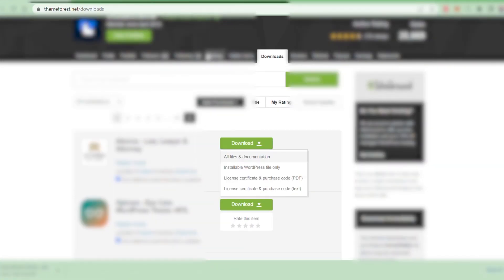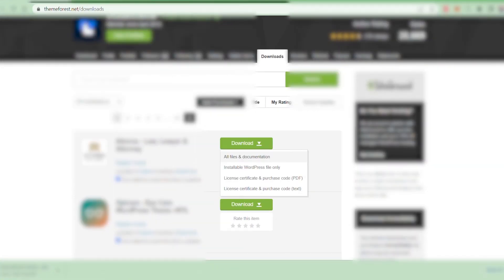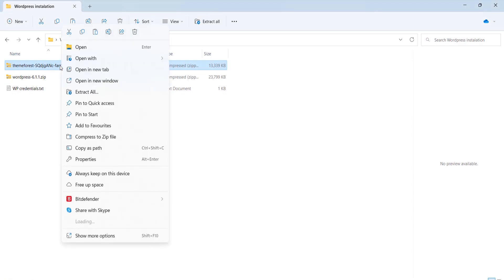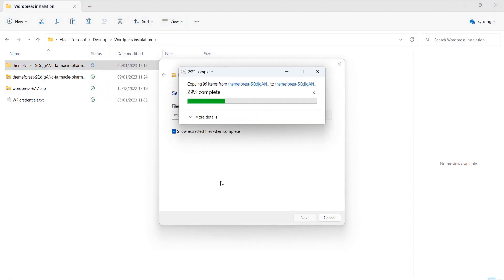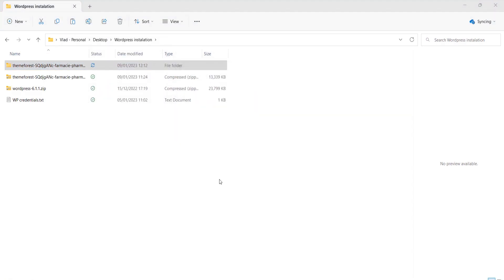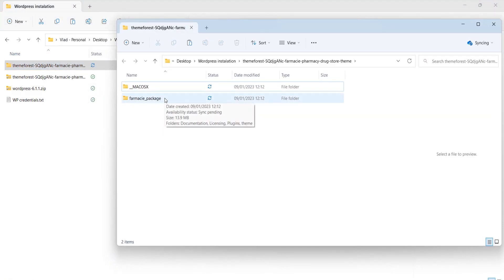First thing is to download the theme package from ThemeForest, then extract the archive. Luckily, most recent operating systems have this built-in.